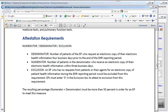A provider would be excluded if their patients have not made any such requests for that information, and you must simply enter a zero into that box. The resulting percentage has to be more than 50% in order for you to meet this requirement.